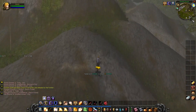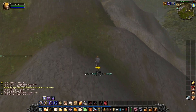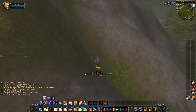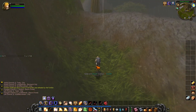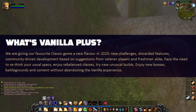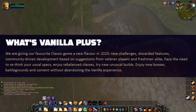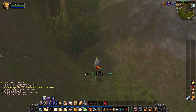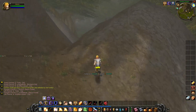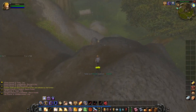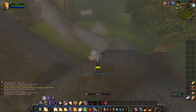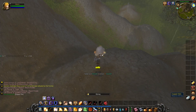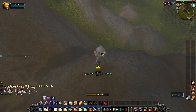Hey guys, VincentADK here. Hope you had a good start into the new year. I was playing on Vanilla Plus, a private server for World of Warcraft using the 1.12.1 vanilla client, and I had trouble using the borderless windowed mode. I hope I can show you how it's done.